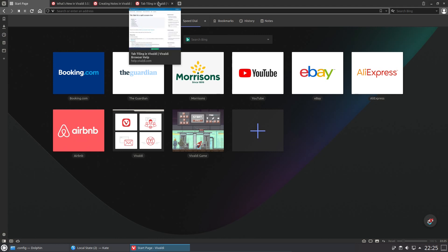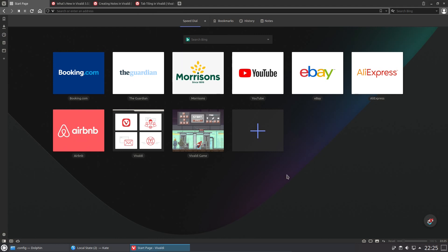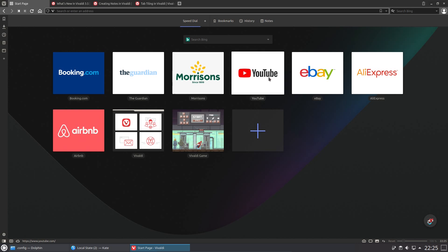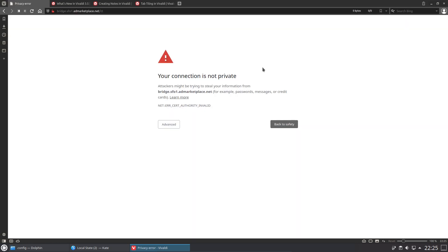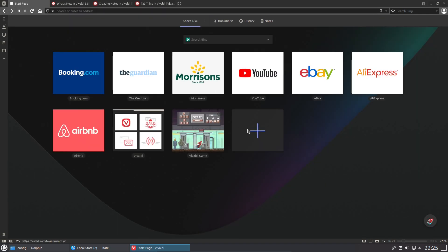This is the default start page for Vivaldi. There's a few links on here which are all kind of advert based, which end up getting blocked by my DNS server.